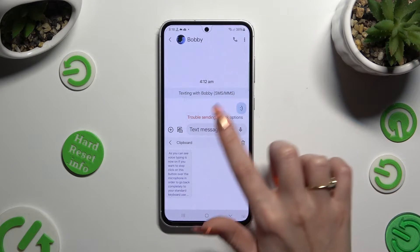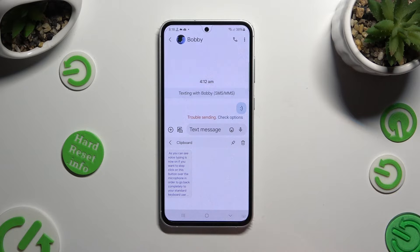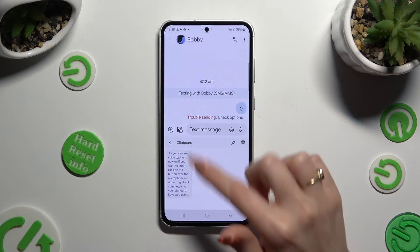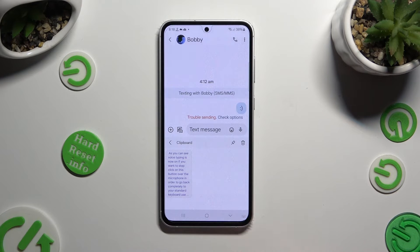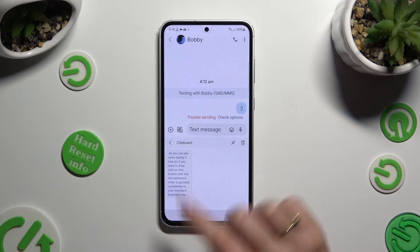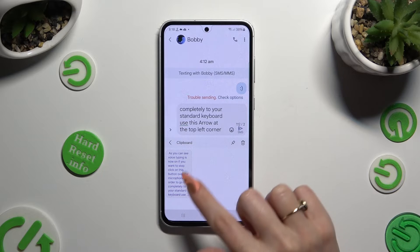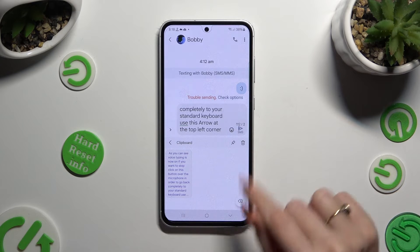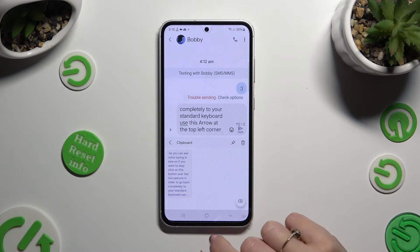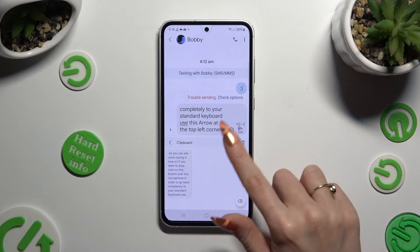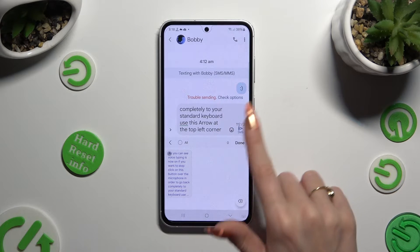Either way, after accessing clipboard, tap on one of your saved text. And this one pasted. You can also pin it by hitting this pin at the top right corner.